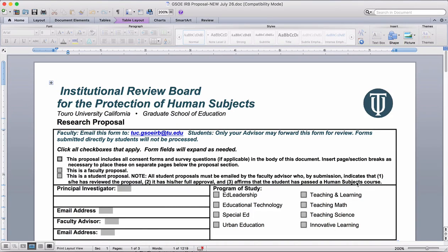I want to spend some time in this video going over the IRB or Institutional Review Board application and highlighting some of the things that I've noticed are common themes that I've seen in the ones I have reviewed thus far. Some of this is stuff that you all know or that you'd all be able to guess, stuff that you've all done correctly in the ones I've reviewed, but I want to go through all of it anyway.